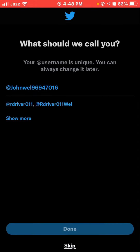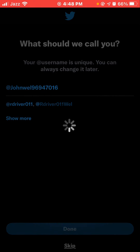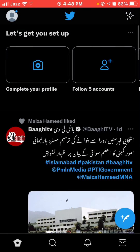Click Skip — now your Twitter account is ready! Please like this video, subscribe to our channel, and press the bell icon for more updates. Thanks for watching!